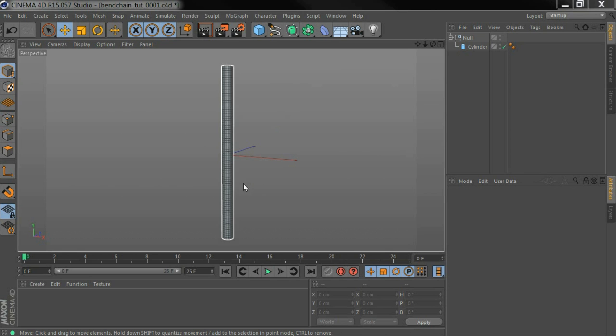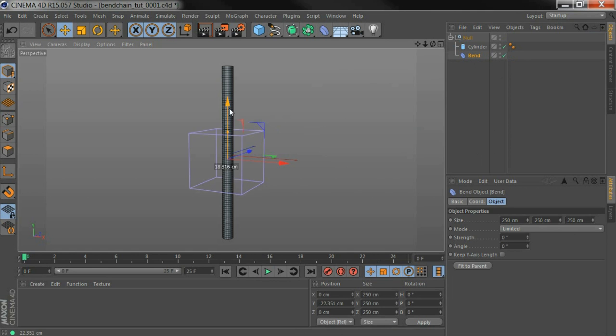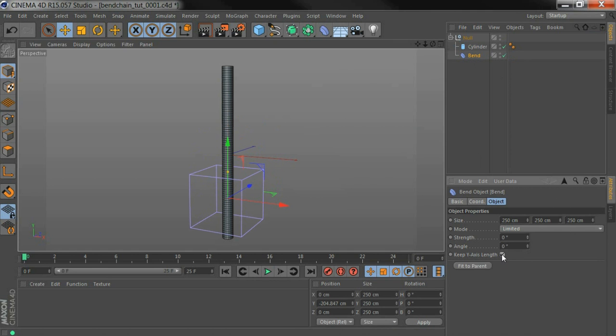So I'm going to start with this cylinder. I'm going to add a bend deformer. I'm going to move it down here. I usually do keep Y axis length.